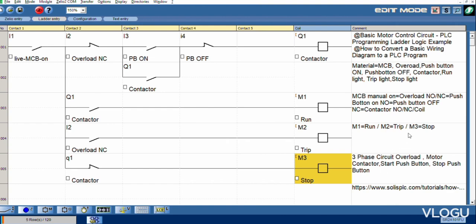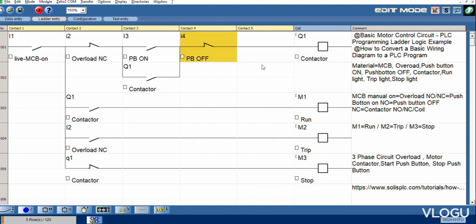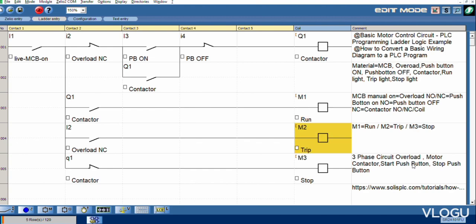This one single phase MCB, this one overload, push button on, off, this one contactor. This one motor running, this one motor overload, this one motor stop.